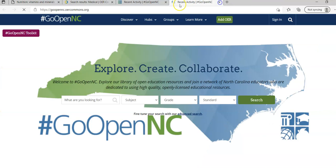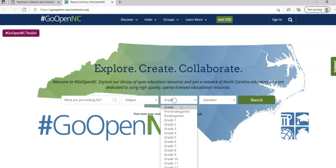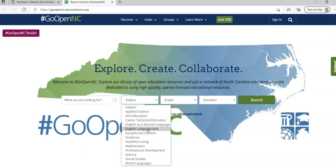If I go to GoOpenNC, it looks very familiar but if I go to grade levels it's pre-k through 12. If you have early childhood instructors, if you have education majors, they can go in and use this to create their projects.